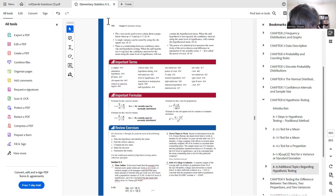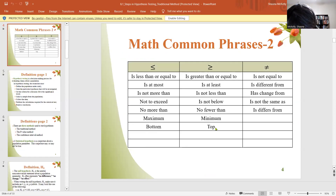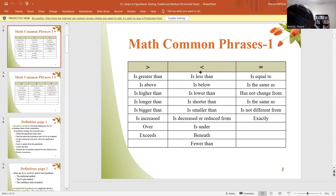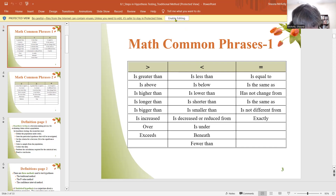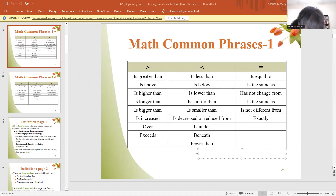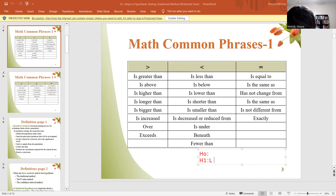The phrase 'is less than' has no equal sign, so it goes with H1. So H1 is mu less than $18,000. Because 'less than' points to the left, this is a left-tail test. The claim is that the population mean debt is less than $18,000 — and that's our H1.